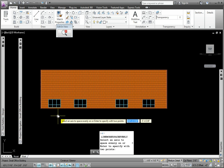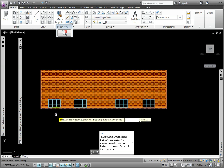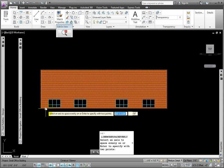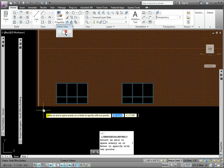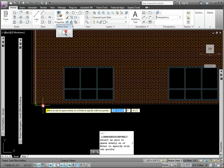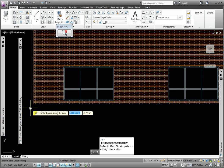At the first prompt, select an axis to space evenly on, or enter to specify two points, I'll pick the bottom wall edge.